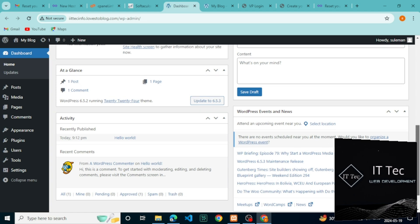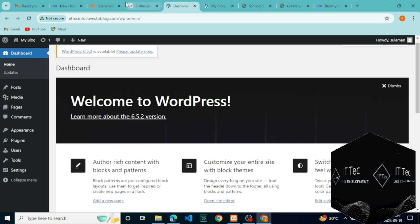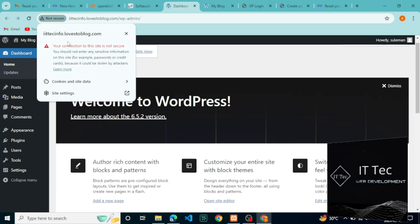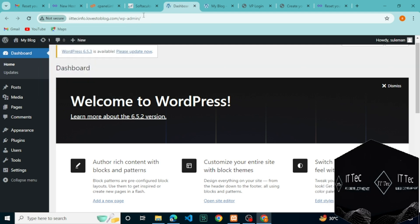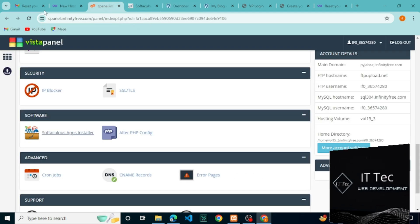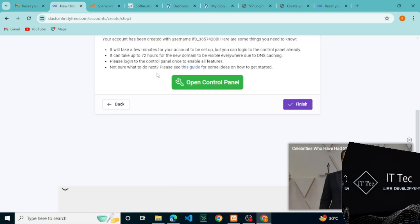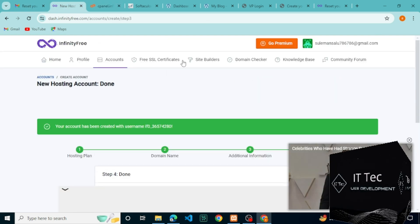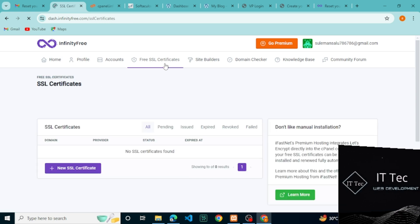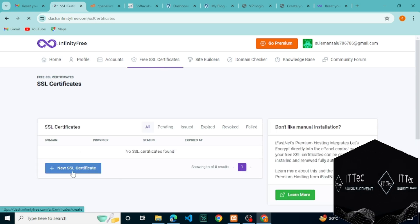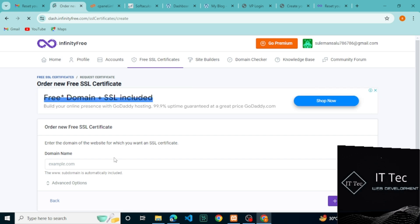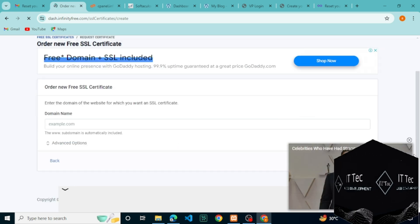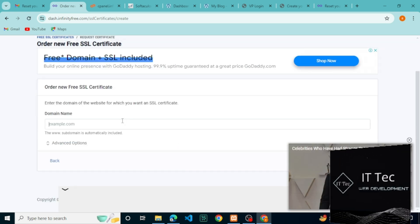But before leaving, you see that there was a non-secure site here. This is called SSL. You can make this secure by following some simple steps. Just follow me. Refresh the page, click on free SSL certificates, click on the new SSL certificate.